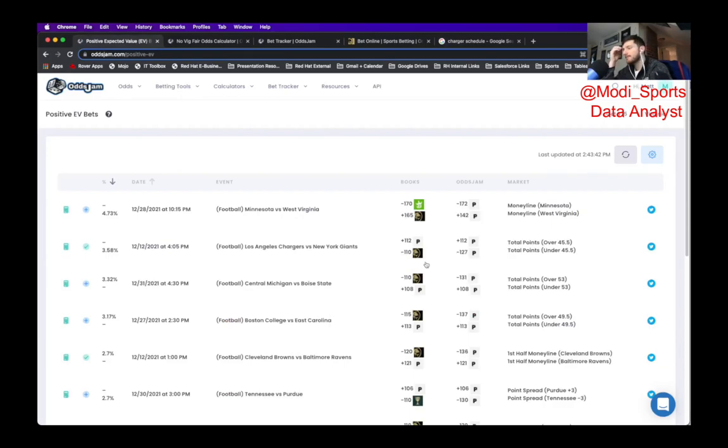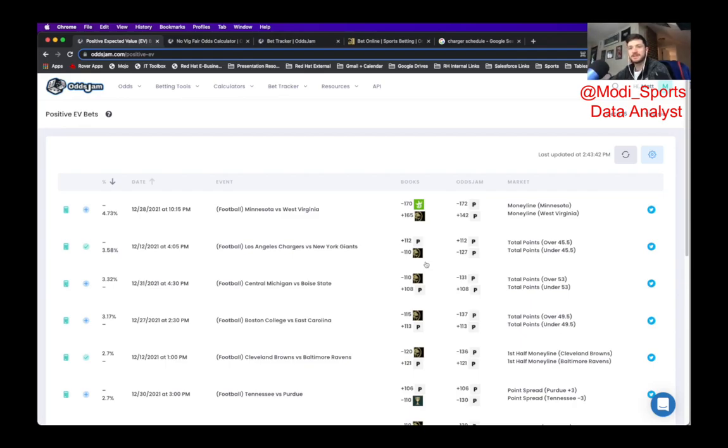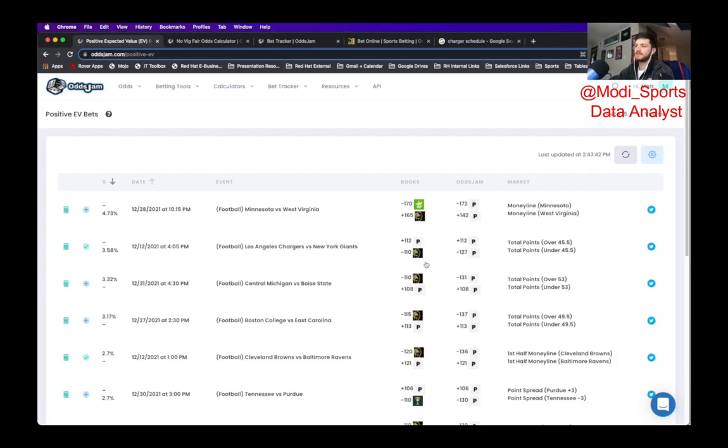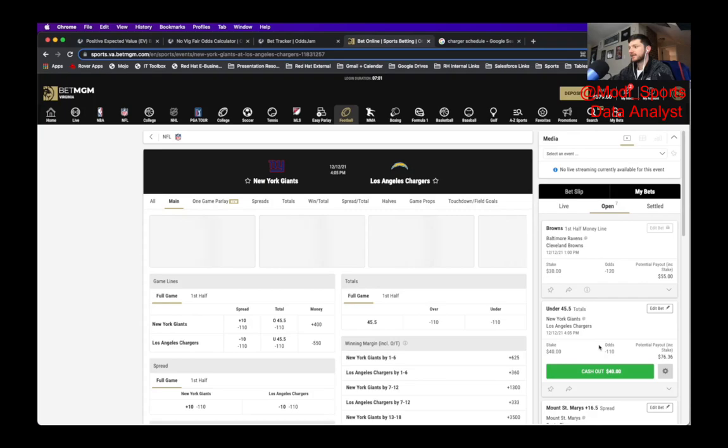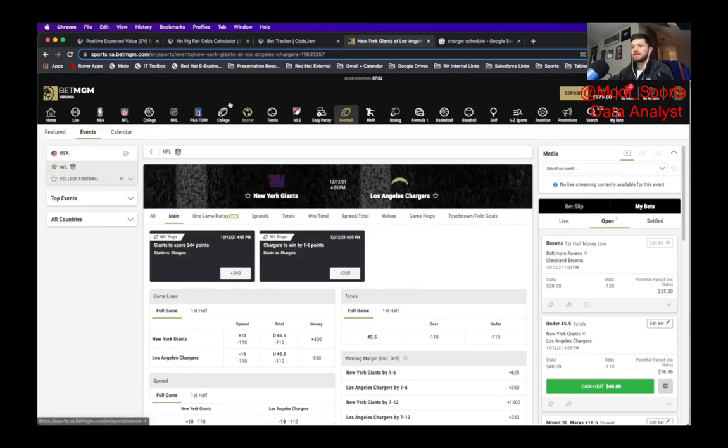So I would imagine right now the line's at 45.5. I would imagine that's going to drop closer to 42, 43. And getting it where we did is a good line. So we can monitor this line as the week goes on. My guess is that it's going to continue to drop, especially now that the Odds Jam Perfect line has this so much lower. So that would be the first bet that you've seen me lock in here. The Chargers, under 45.5.